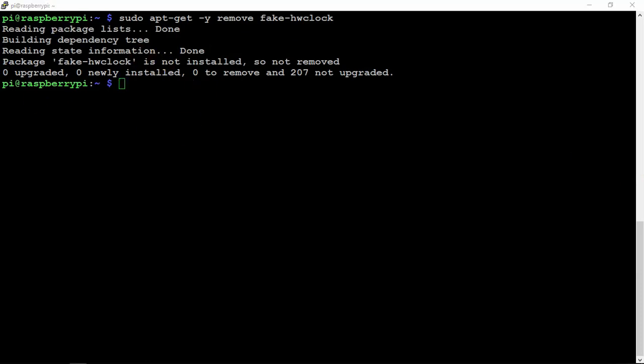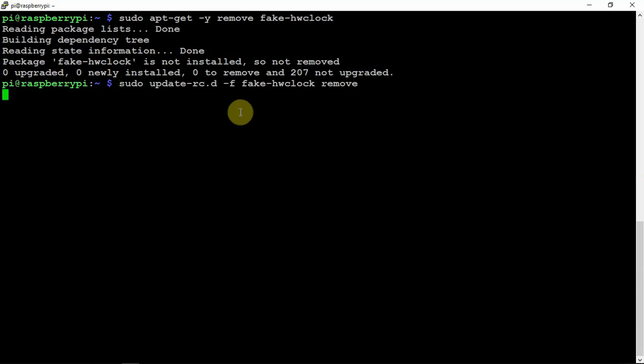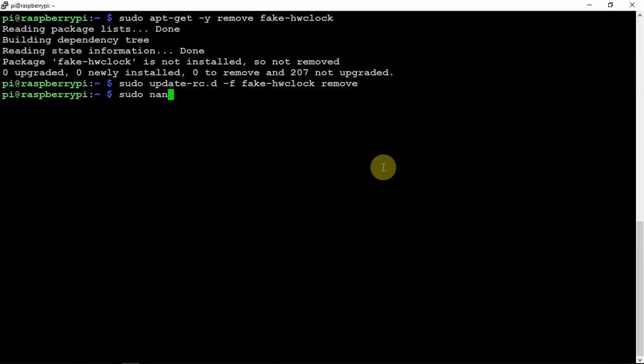Then you'll want to update the RTC. So now that that's done, what we're going to do is nano into the following file here.